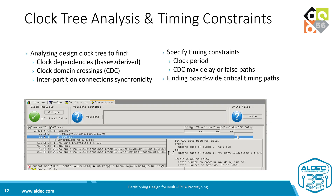The clock tree analysis and timing constraints feature provides a list of all design clocks with all clock-to-clock domain dependencies. With this knowledge you will be able to provide the proper timing constraints for your design and for each partition.